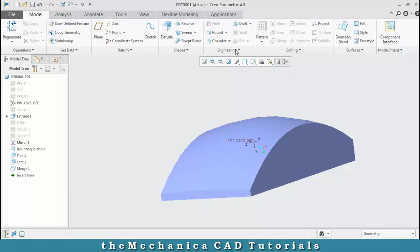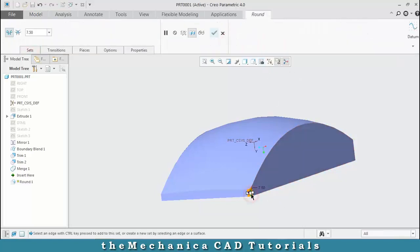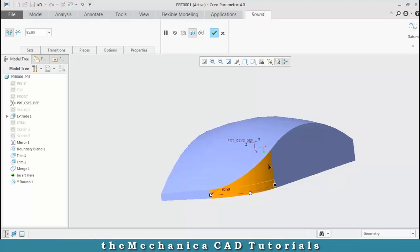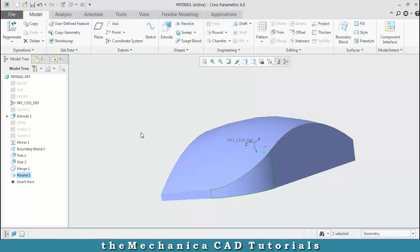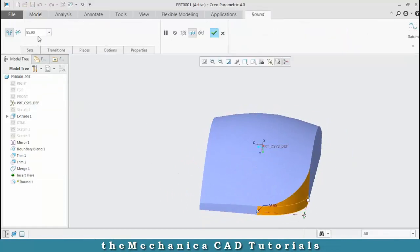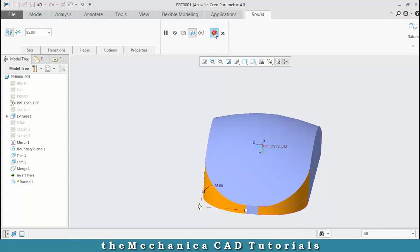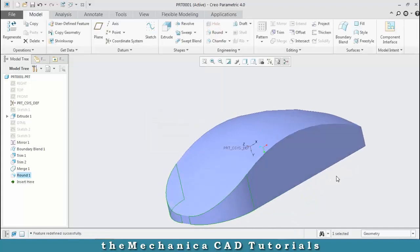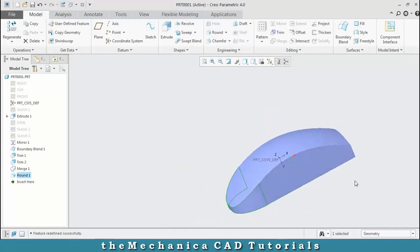Then make a round — select the sharp edges to make a fillet and specify the radius value as per your requirement. Right-click and edit the section, give the radius value, and select one more sharp edge for creating a round, then click OK.